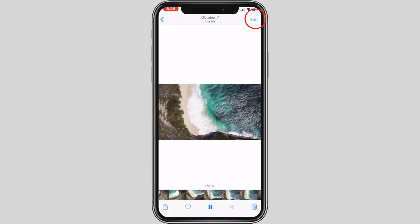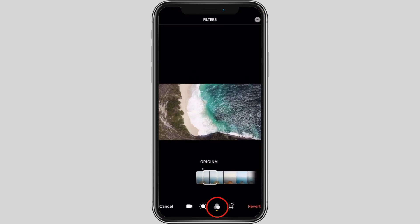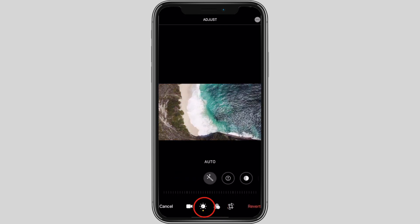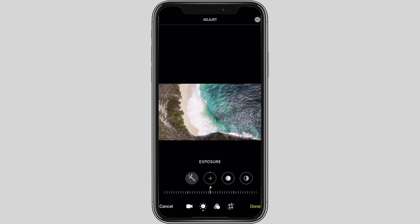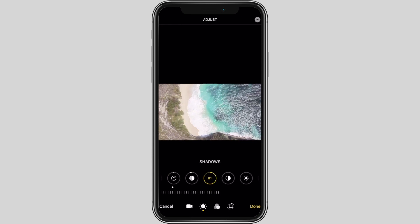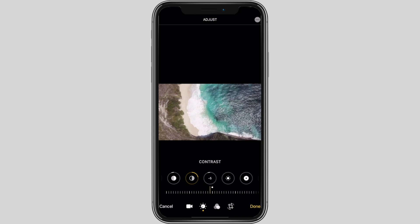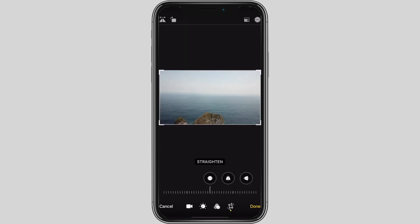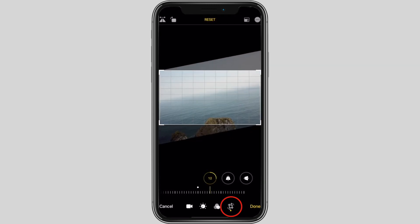You can now add filters to your videos, manually adjust the exposure, highlights, shadows, and more. You can now even adjust the alignment of your videos.